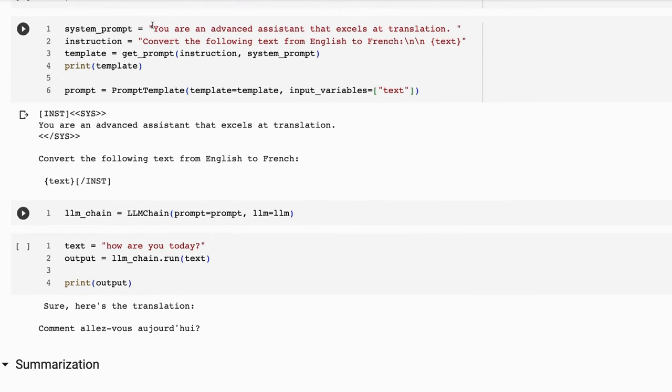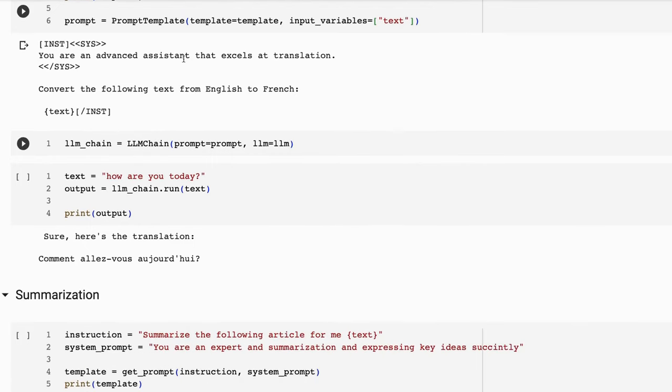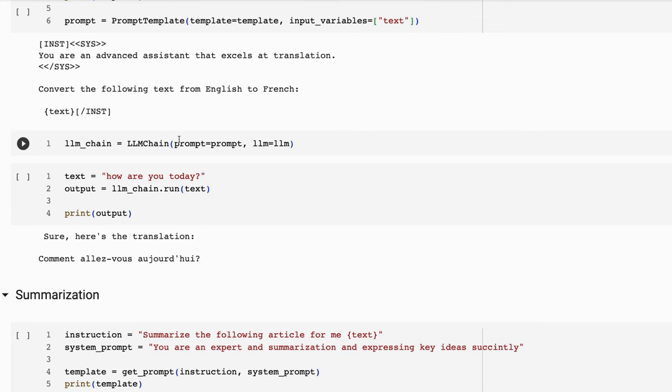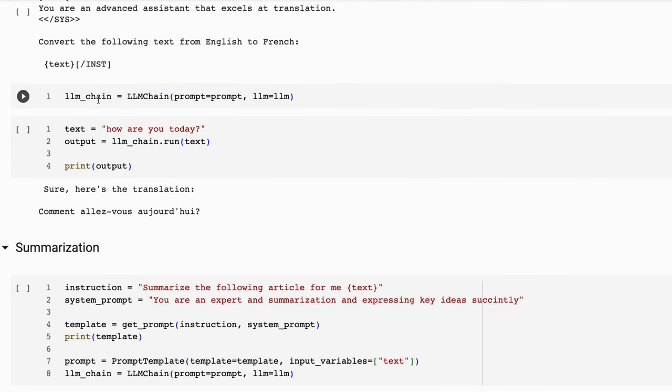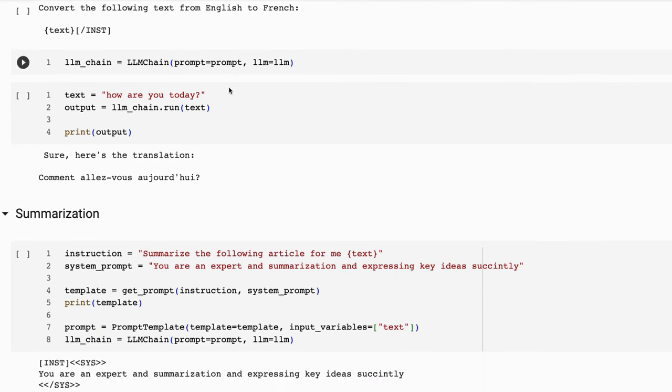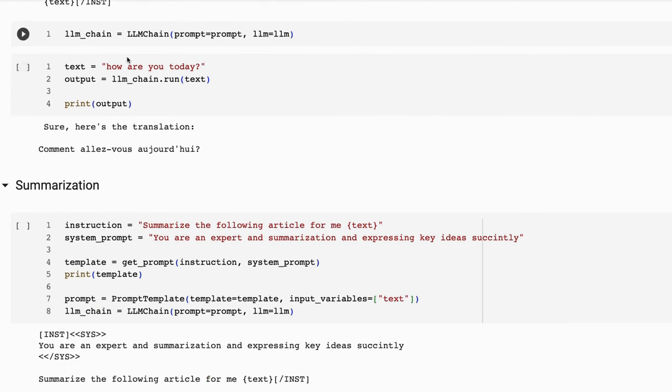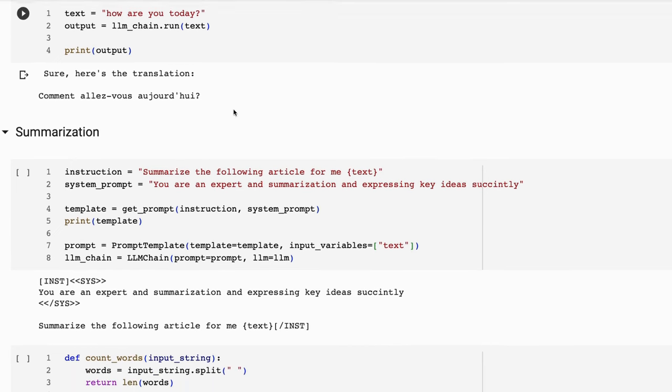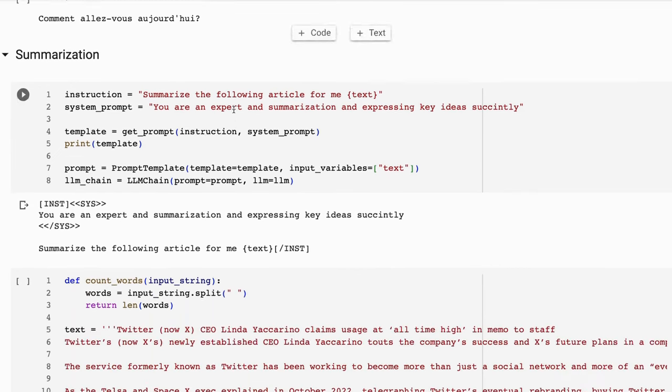First off, I'm just going to be doing translation. You can see just the prompt sort of shows you we've got the instruction, our system prompt being you're an advanced assistant that excels at translation. And then we've got the instruction convert the following text from English to French, and then we're going to pass in the text. Setting up our LLM chain is just simple like this. And then we can basically just go in and pass in text of how are you today. And it's going to give us a translation back here.